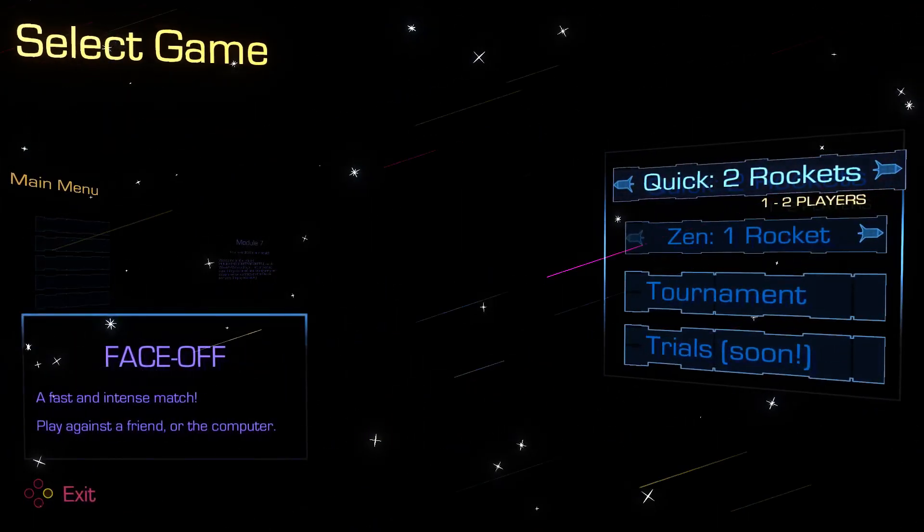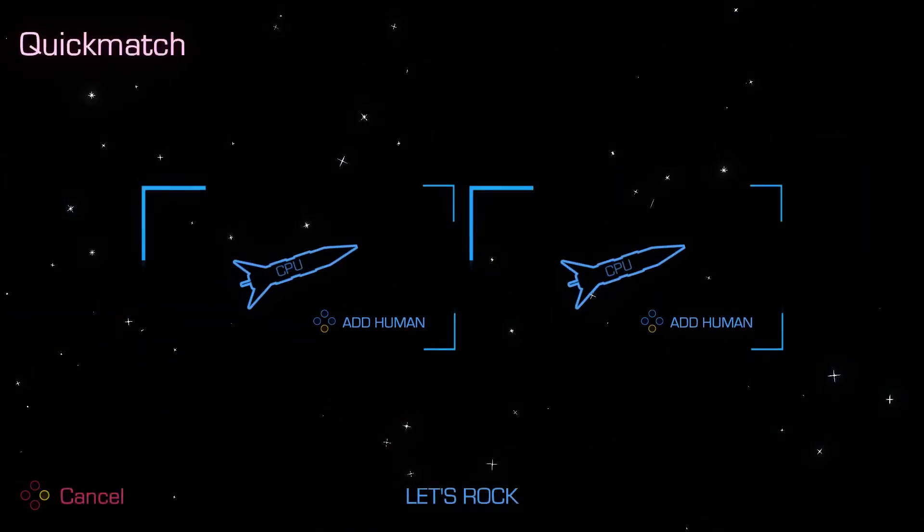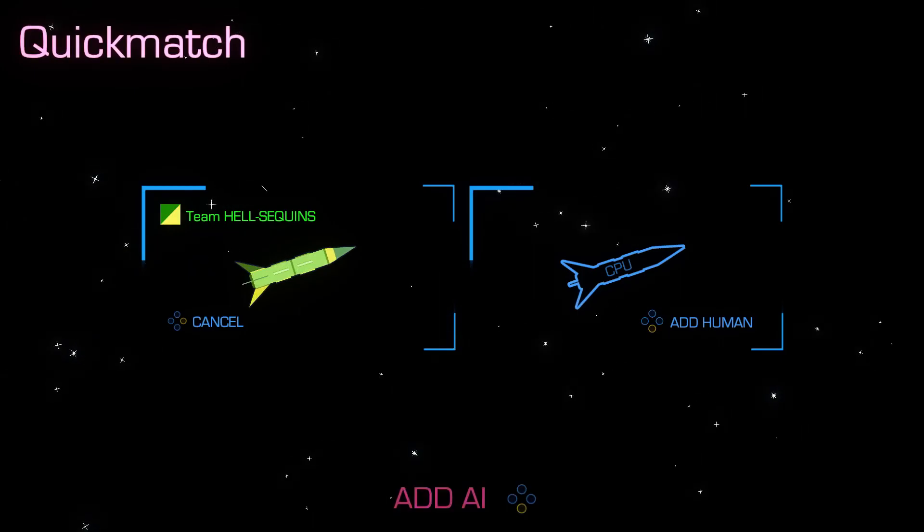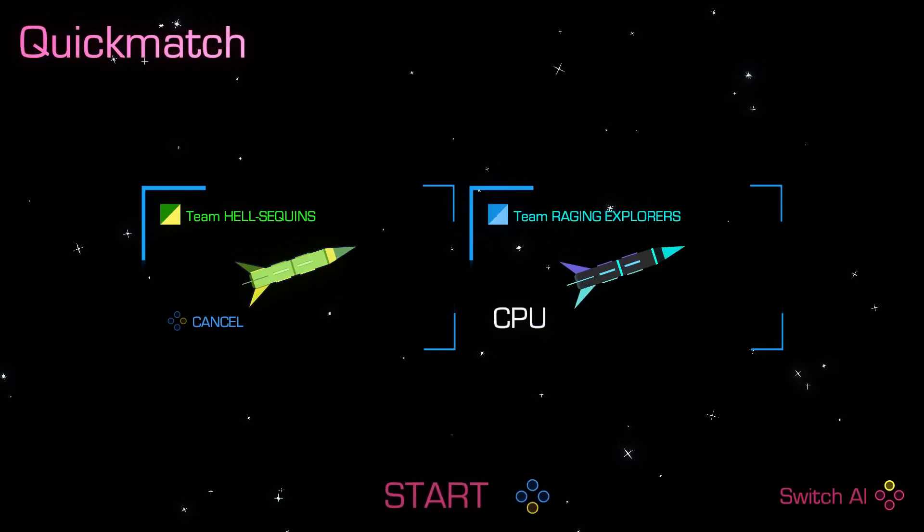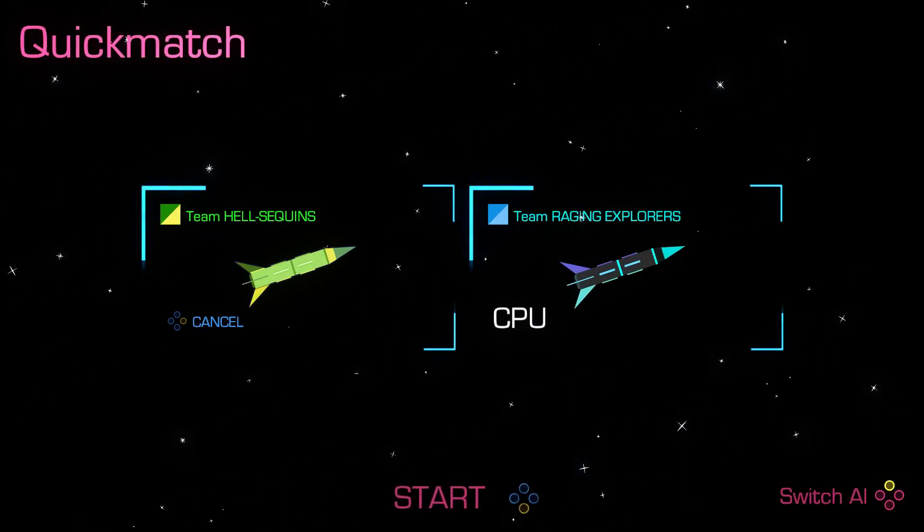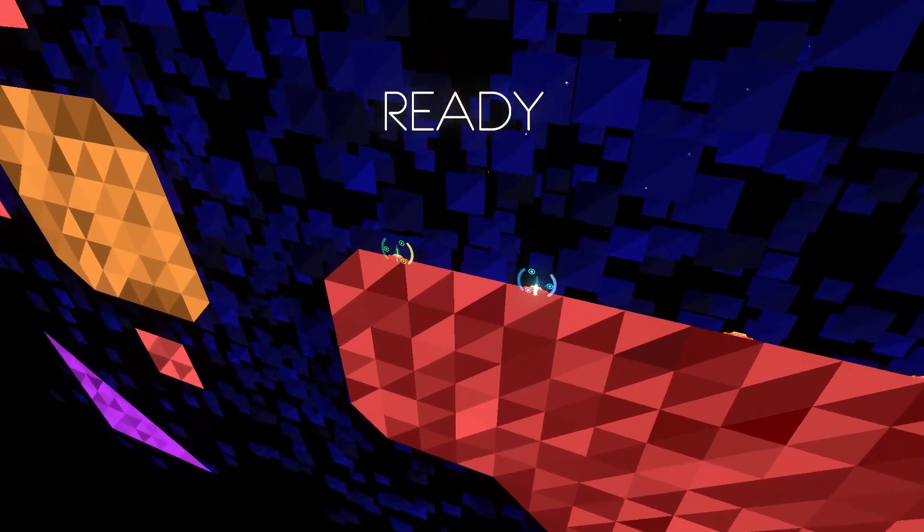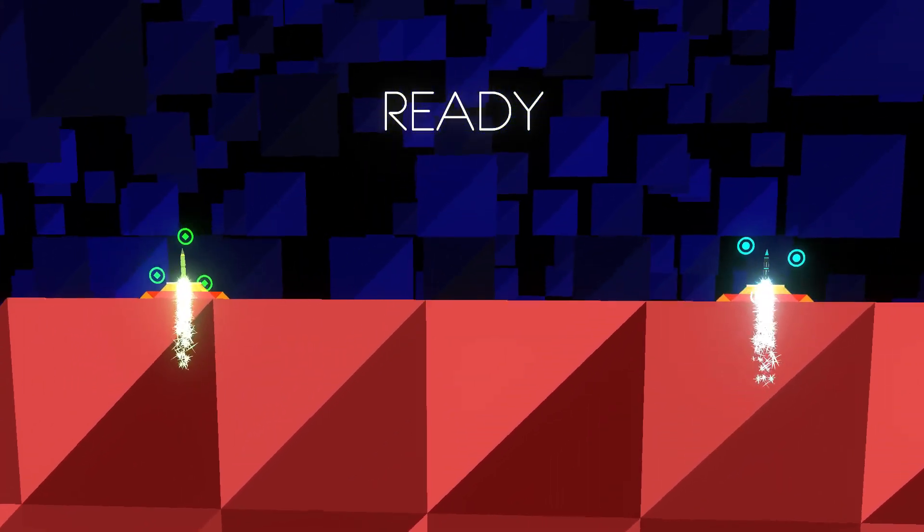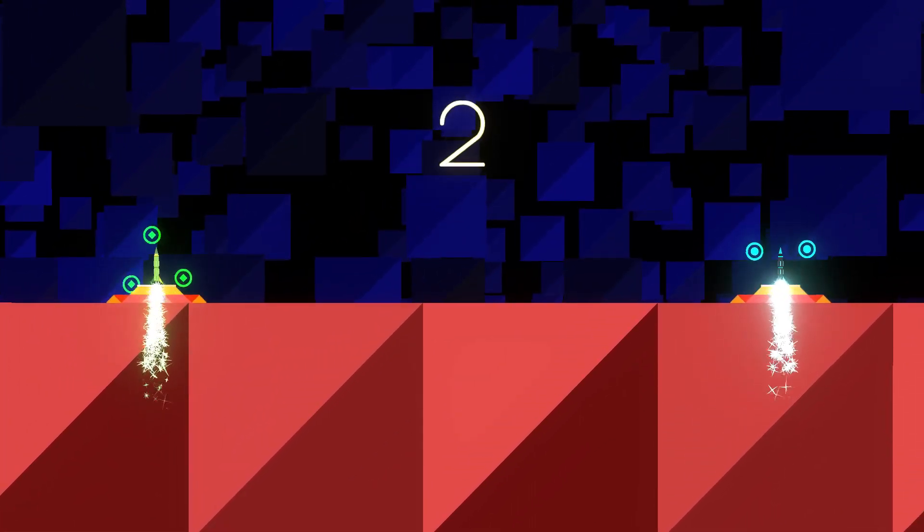I'll jump into the game here and show you a quick two Rockets is probably the best way to do it. So, it's like a dogfighting game. I've only played it for like a little bit of time, been pretty busy recently.